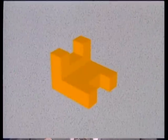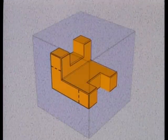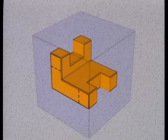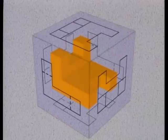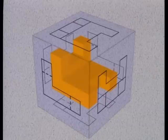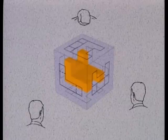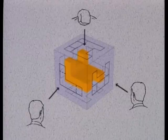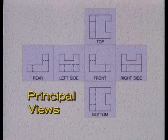Imagine that this part is enclosed in a transparent box, with its surfaces parallel to the sides of the box. Now suppose that the edges of the part are traced or projected onto the sides of the box. The resulting views are two-dimensional — they have height and width, but no depth. They're what you would see if you look directly at the sides of the part, with your line of sight perpendicular to its surface. When the box is unfolded, you have the six principal views of a multi-view drawing.